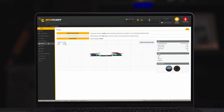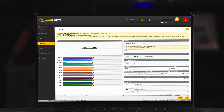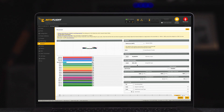Click into the receiver page. Set the receiver mode to serial-based receiver and set the serial receiver protocol to SBUS.